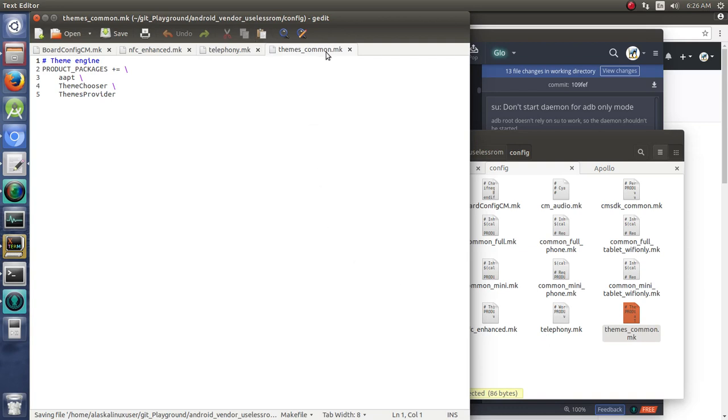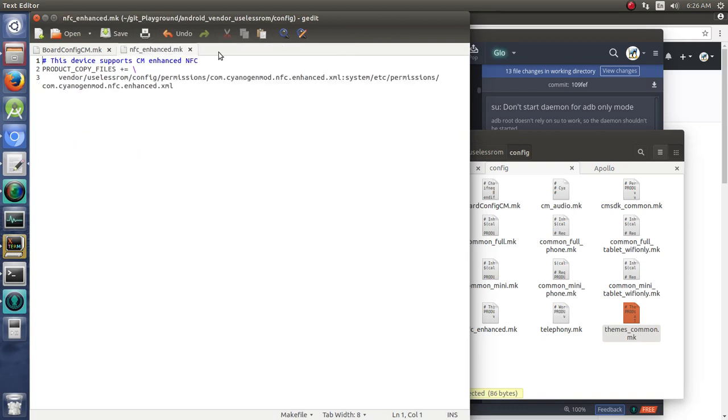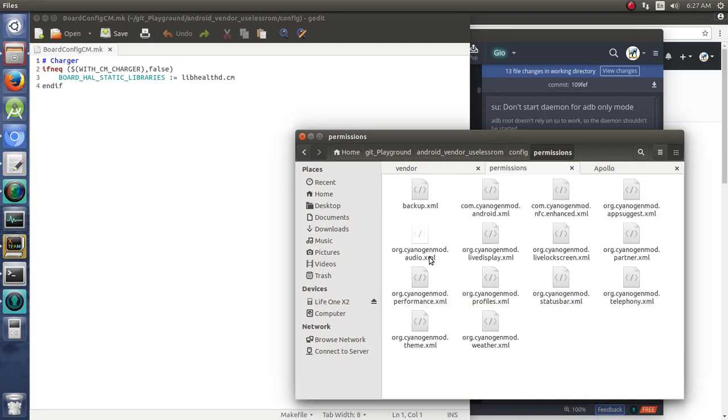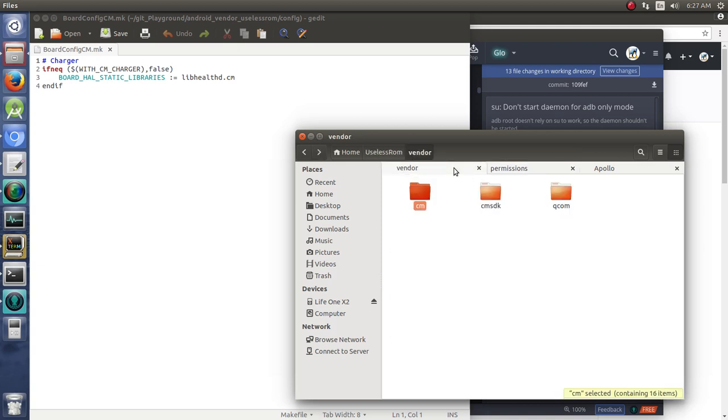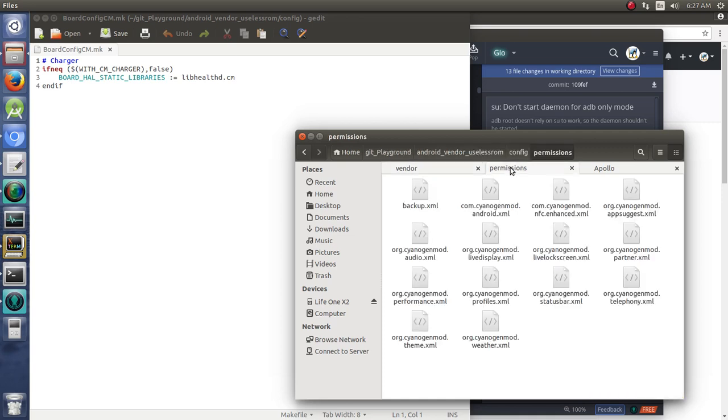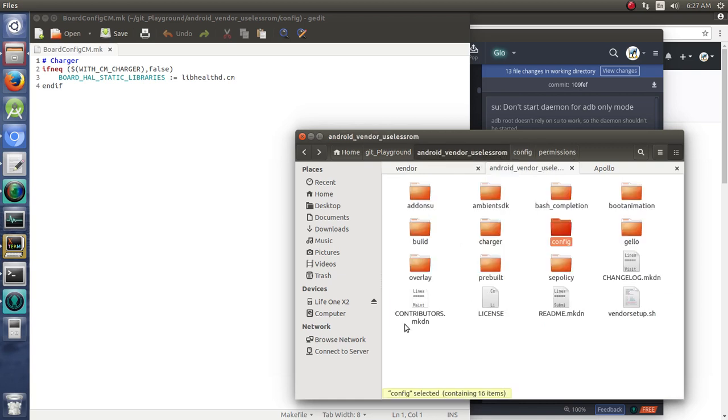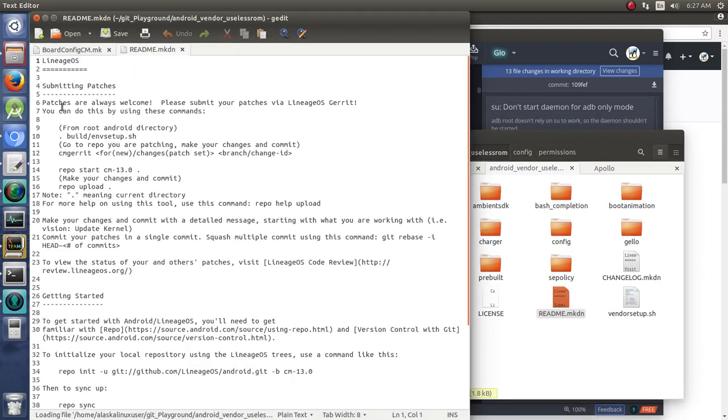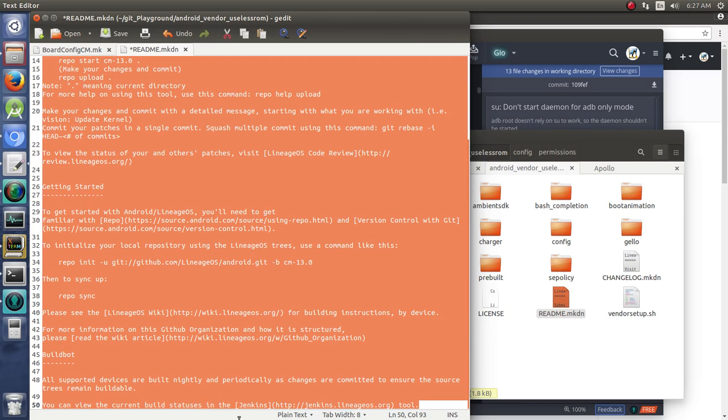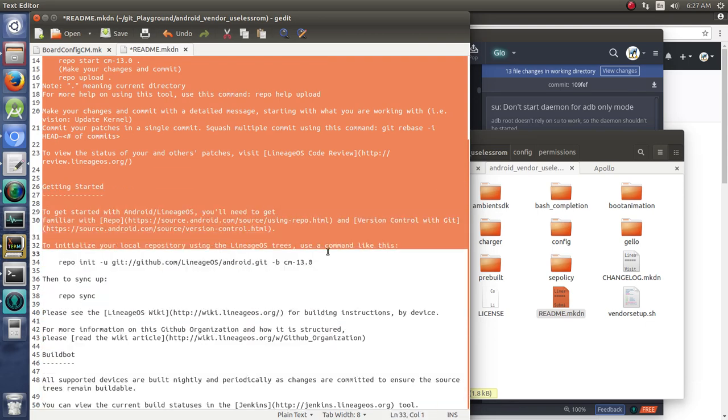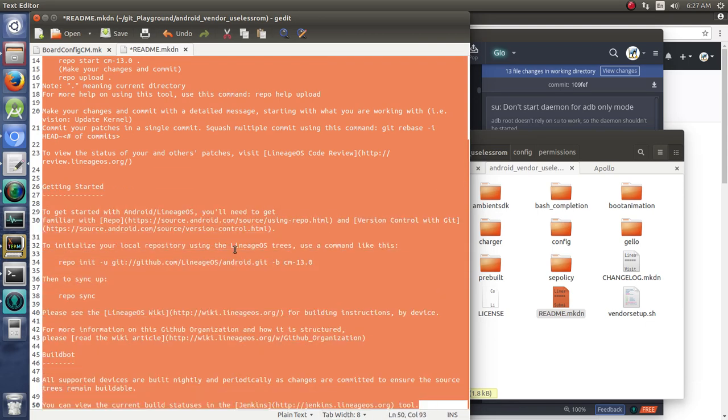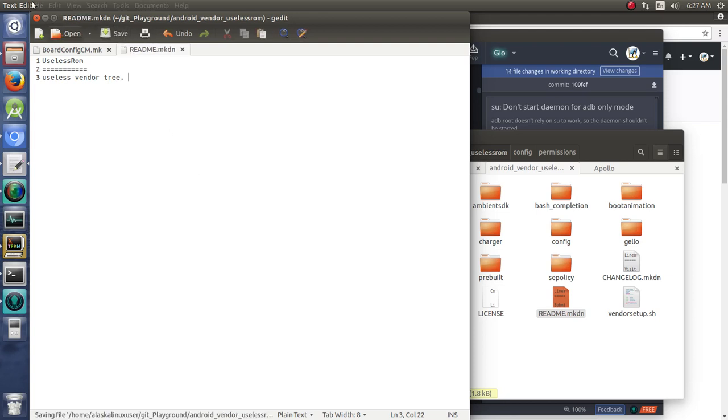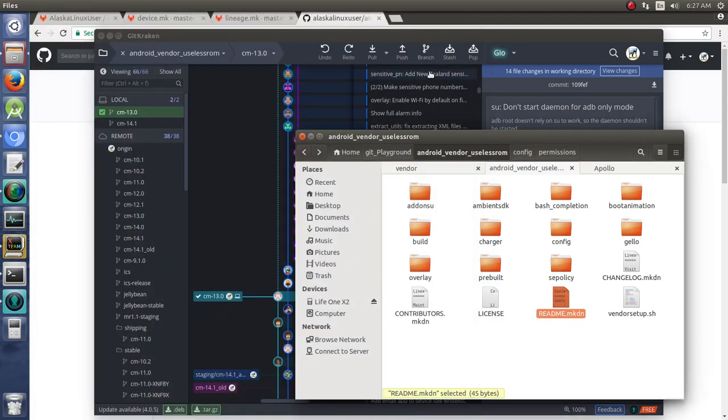Okay, so now we've done this config folder. We literally need to go through each and every one of these folders to make sure that all of these don't have a path pointing to something like that. The great thing is we should only need the make files. So let's change our thing here. This is useless ROM. We're just going to say useless vendor tree. Save. So we've done quite a few changes.